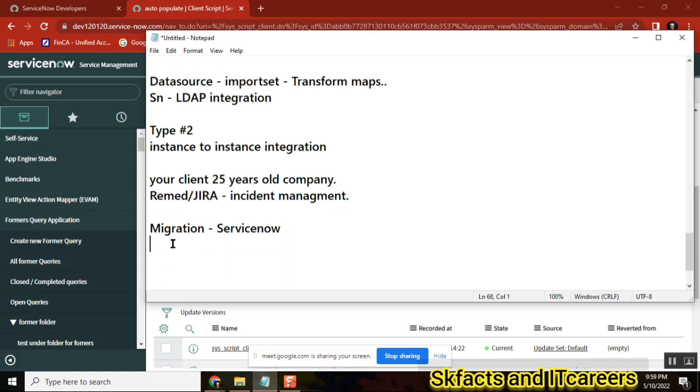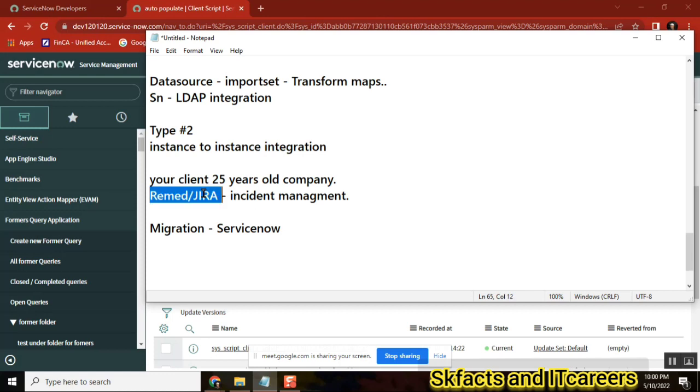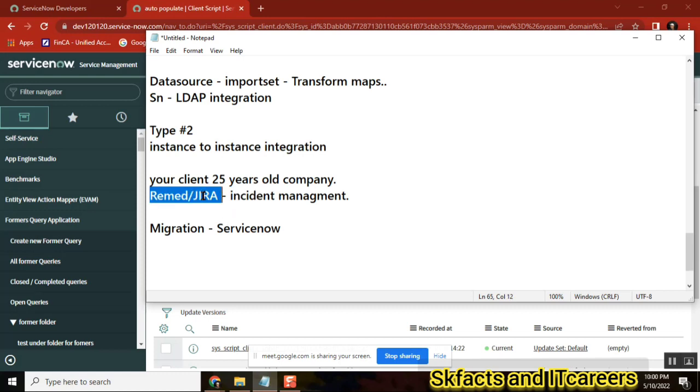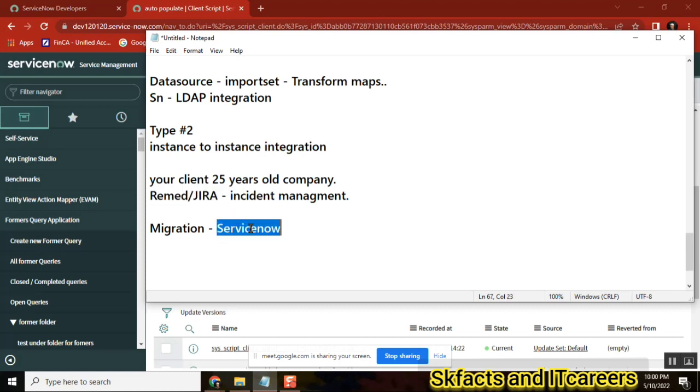When you see this particular situation, what could be the high level project steps when we have this kind of requirement? First thing is, in Jira we have Incident Management. We need to replicate the same image in ServiceNow Incident table. Agree or not?